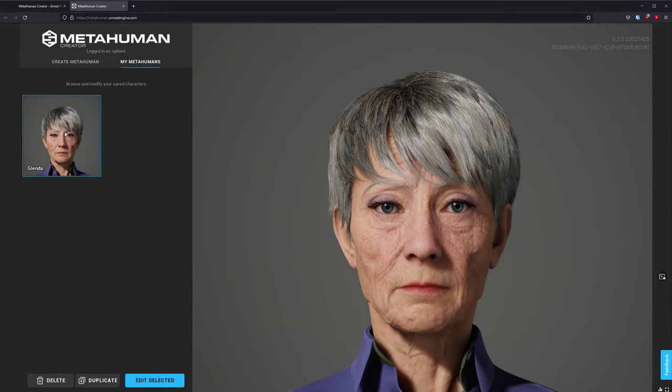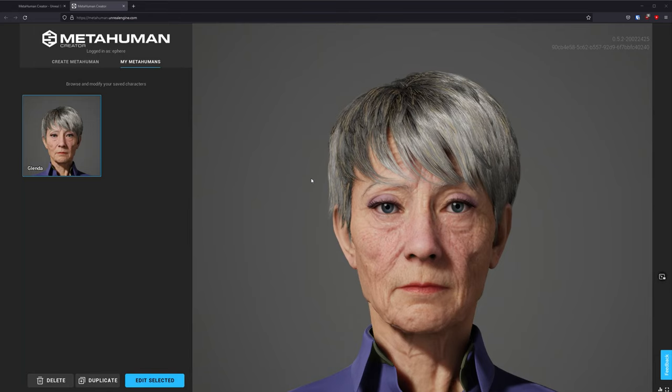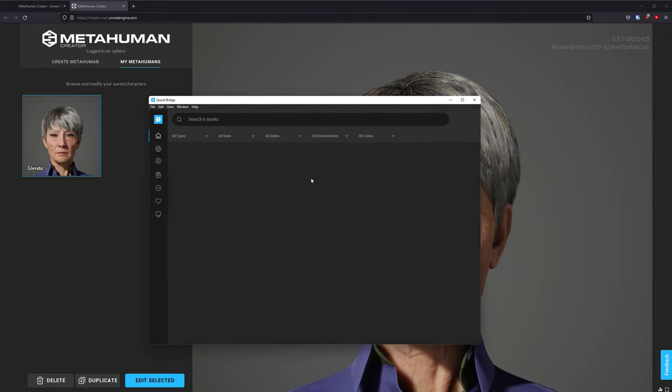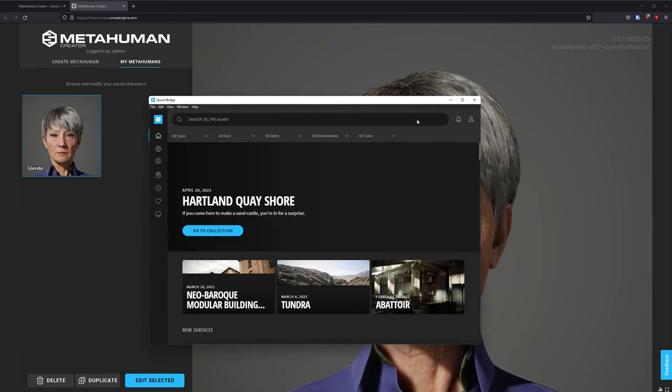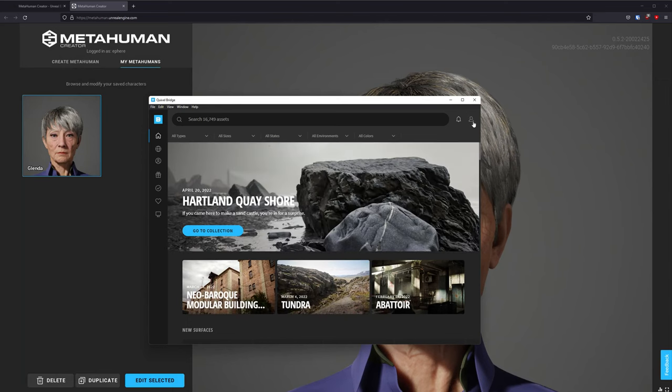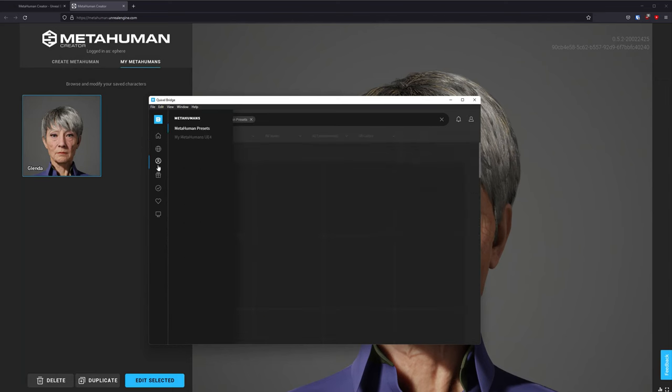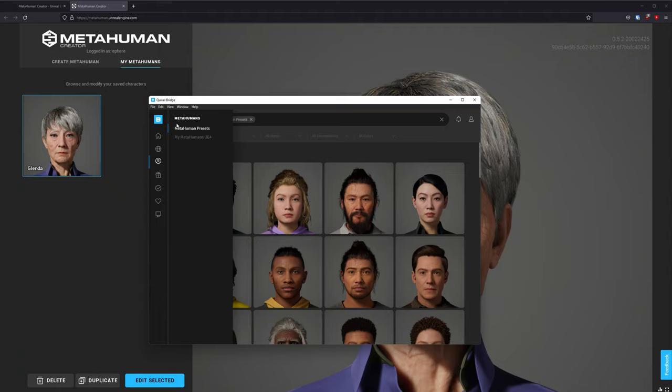Now what you need to do is download a program called Quixel Bridge and install it onto your computer. I have already done that, so I'm just going to launch Quixel Bridge on my computer. Once it's launched, I'm already logged in, but in case you aren't, you can just log in here to your Epic account. Then you go to this MetaHumans section over here.